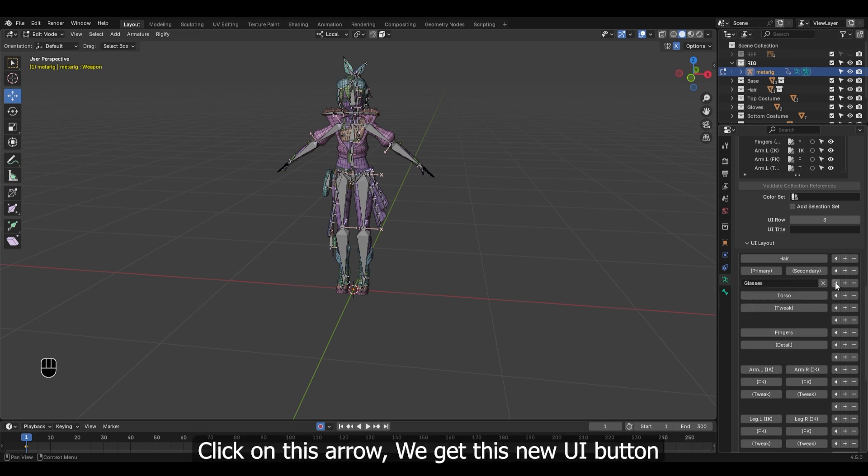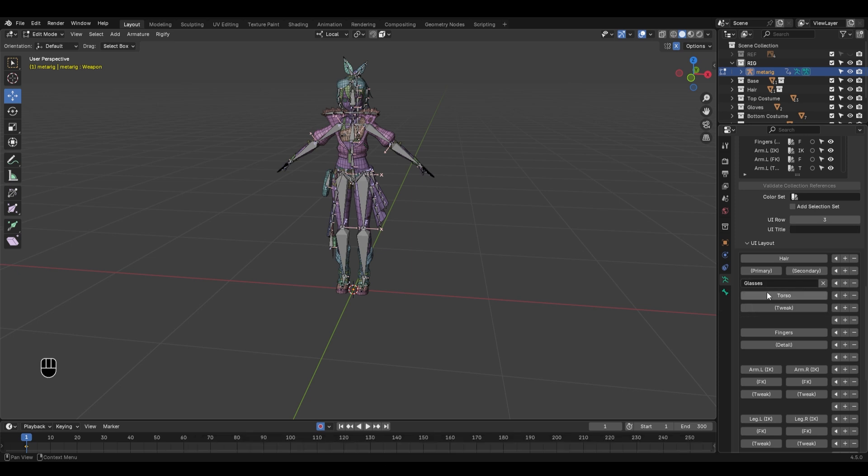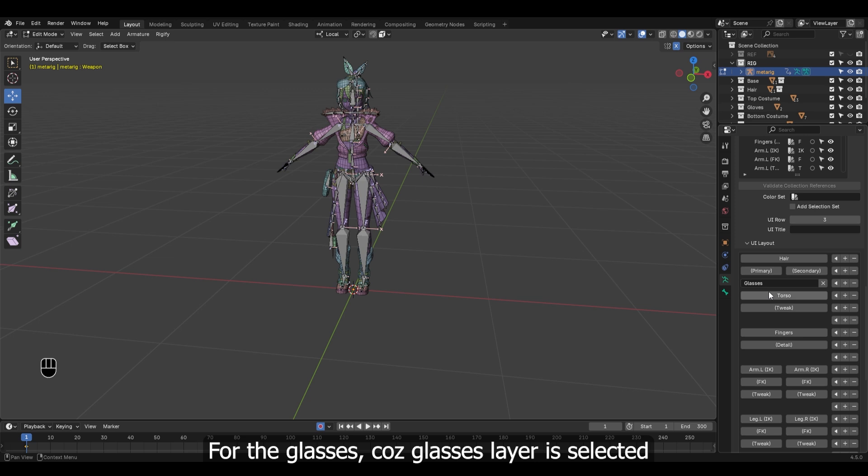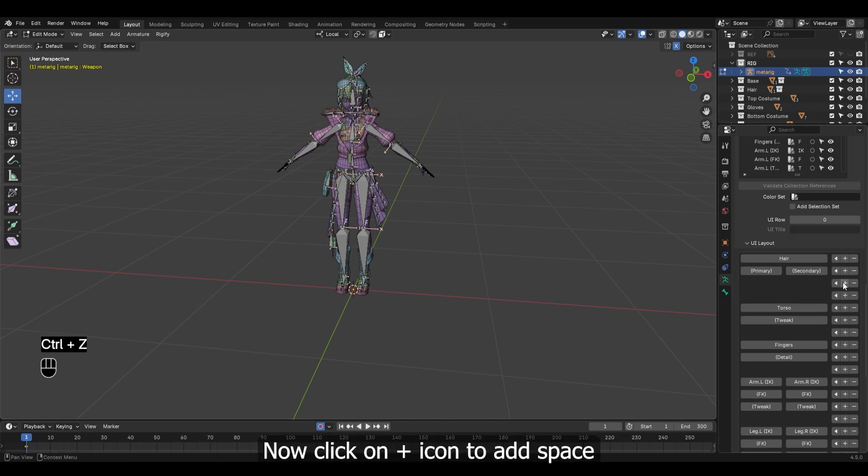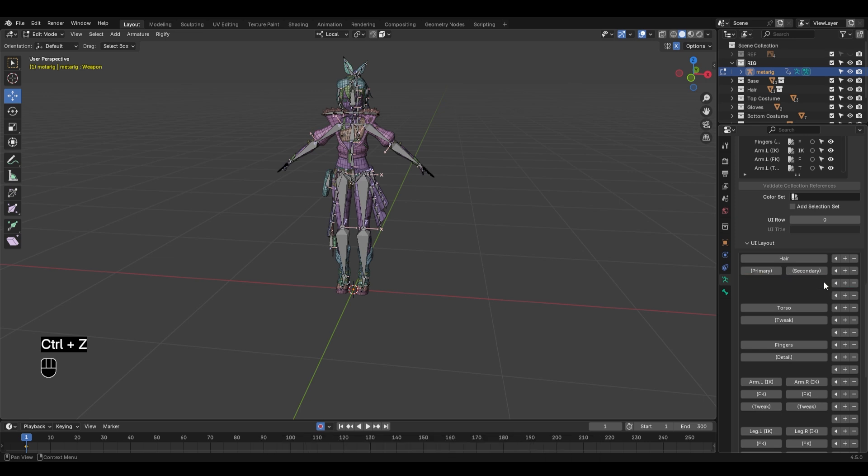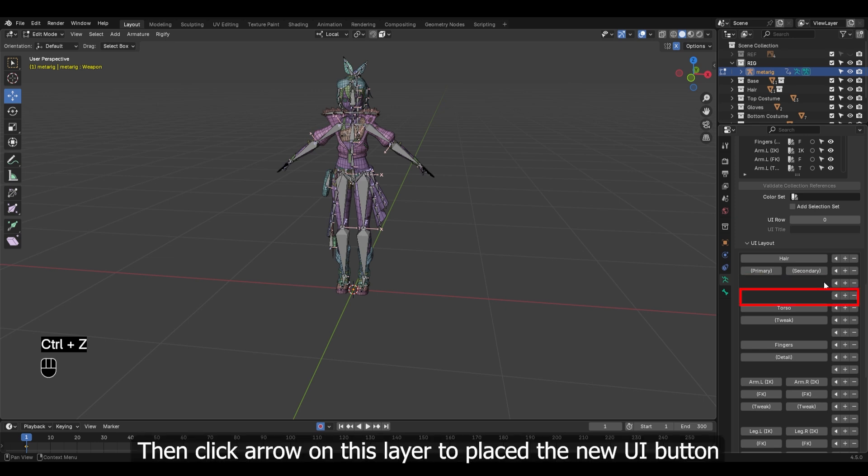Click on this arrow. We get this new UI button for the glasses because glasses layer is selected. Let's undo that because we need some space. Now click on plus icon to add space, leave this layer as it is, then click arrow on this layer to place the new UI button.